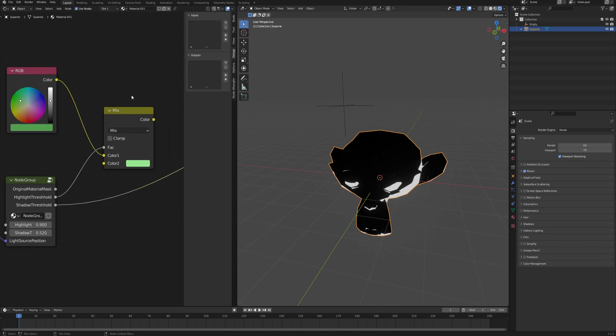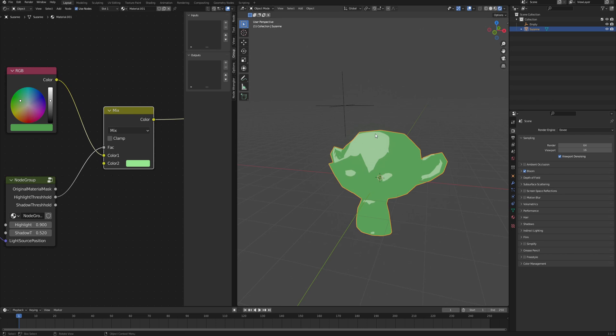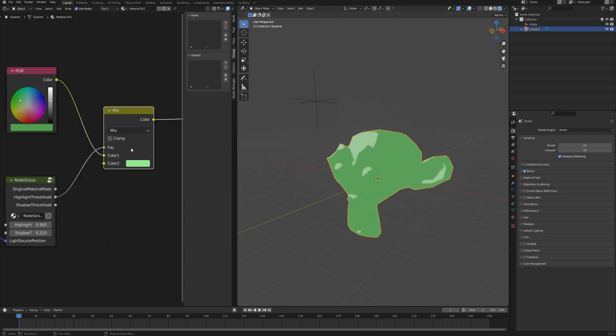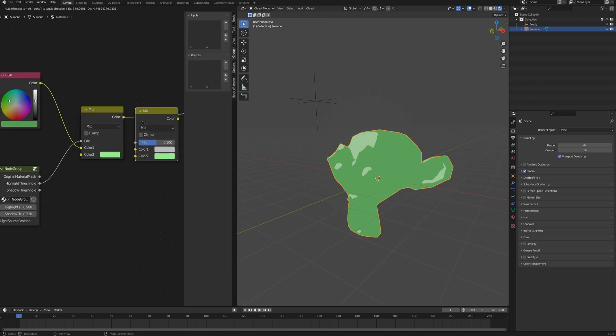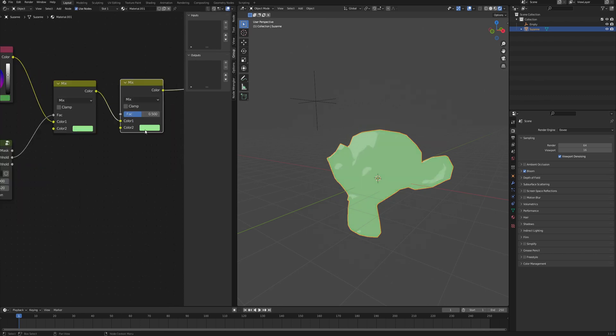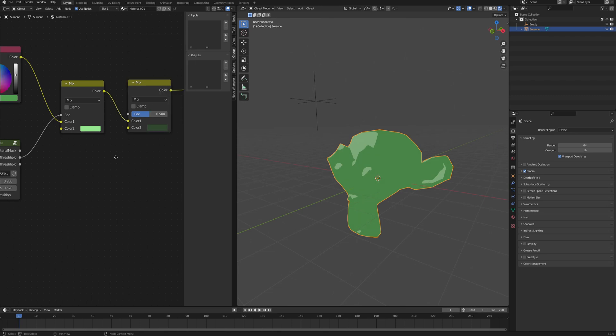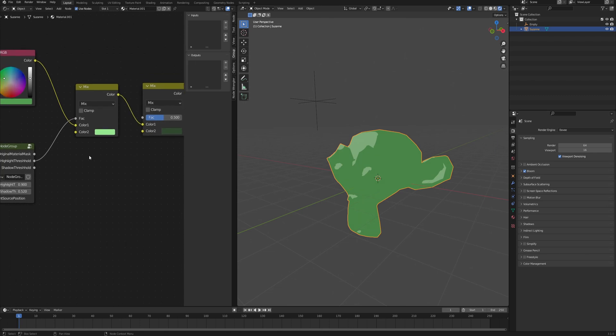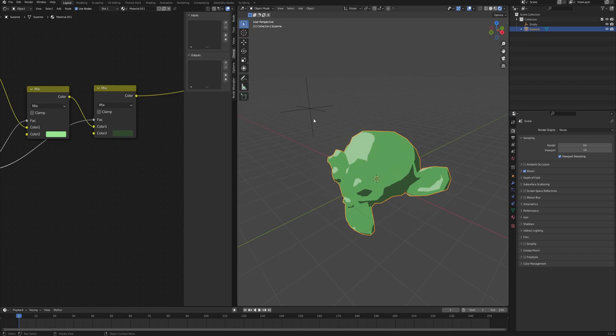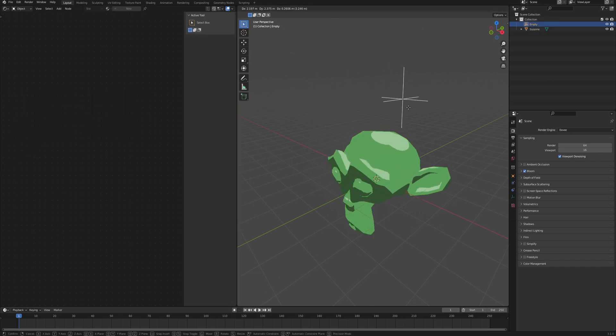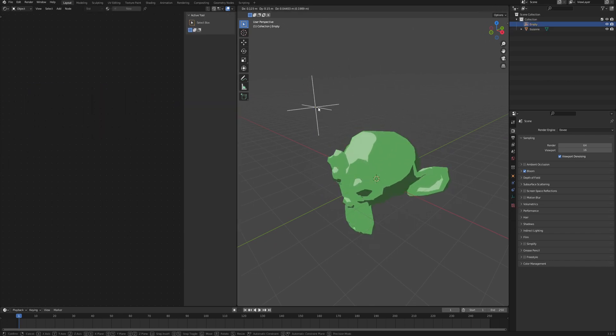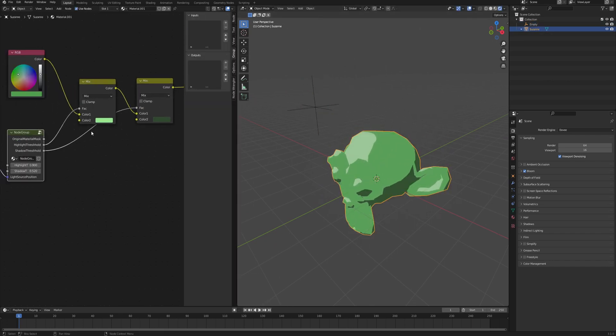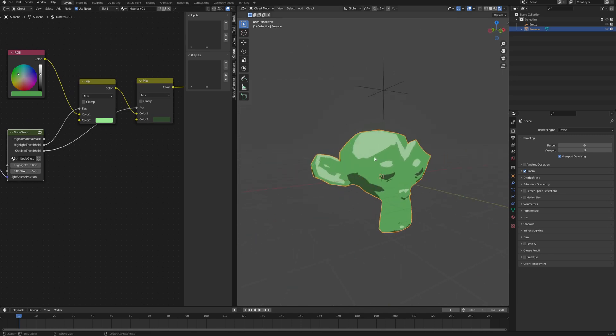As we preview this mix RGB you can see that we already have working simple highlights. The same goes for shadows, you just copy the mix RGB. Then the shadows has to be darker, much darker. The factor is gonna be the shadow threshold and voila, you should have this result already working.